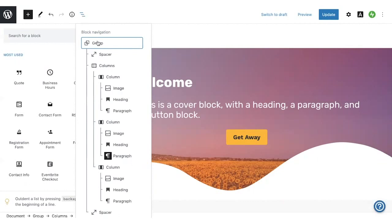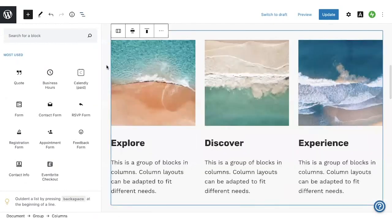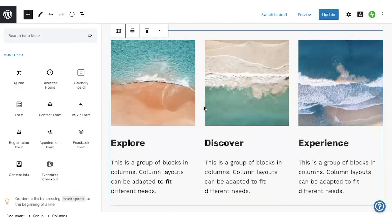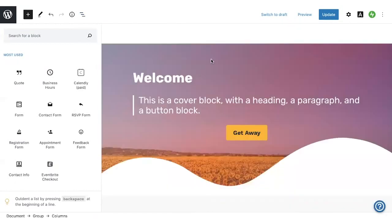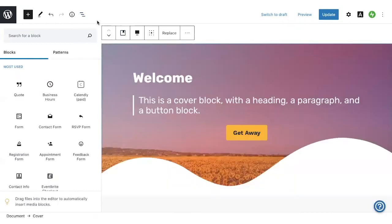And you can click on the block that you're working on to go right to it. You can also click around in the editor, but the block navigation can be a good shortcut, especially if you have blocks nested inside of other blocks.